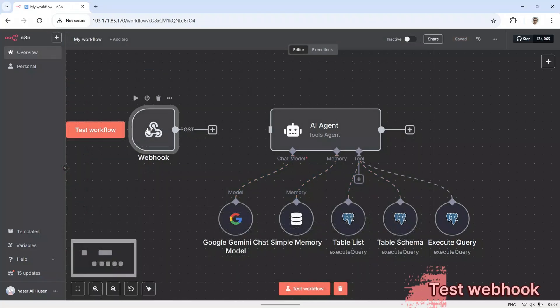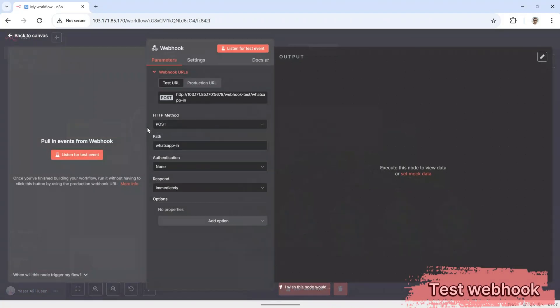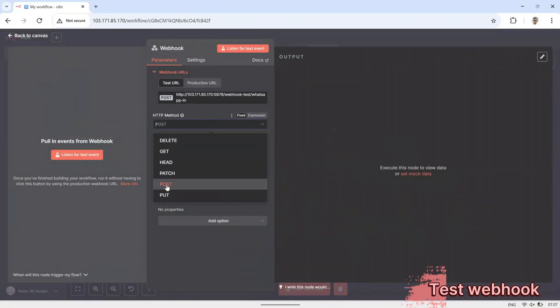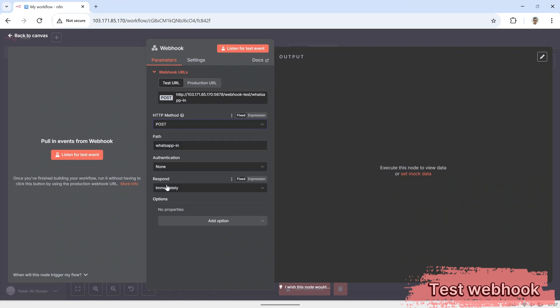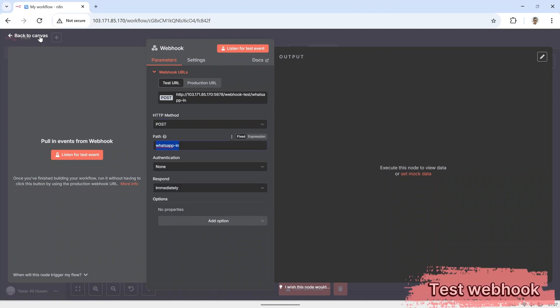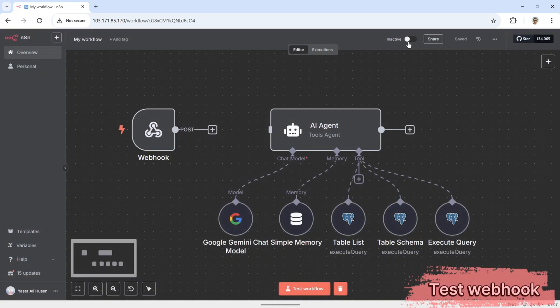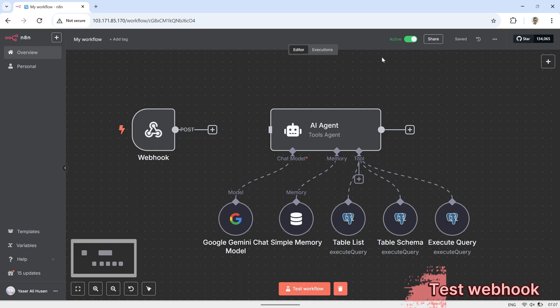Next, I'm going to test the webhook to see if messages from WhatsApp can be received properly. First, make sure the HTTP method on the webhook node is set to post. Then, activate the flow and open the executions tab. Here, you'll be able to monitor every incoming request.